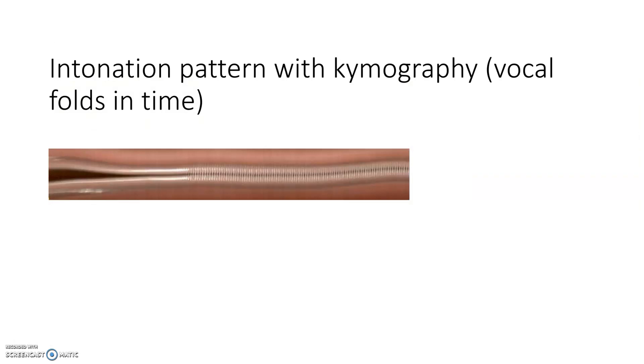Intonation pattern. This picture is a chromography which shows the vocal folds in time. It starts adducted and the phonation begins almost halfway through. Intonation patterns are very well defined with chromography. It takes a few duty cycles of the vocal folds to start moving. On chromography, you can see if the intonation is too hard or too soft.